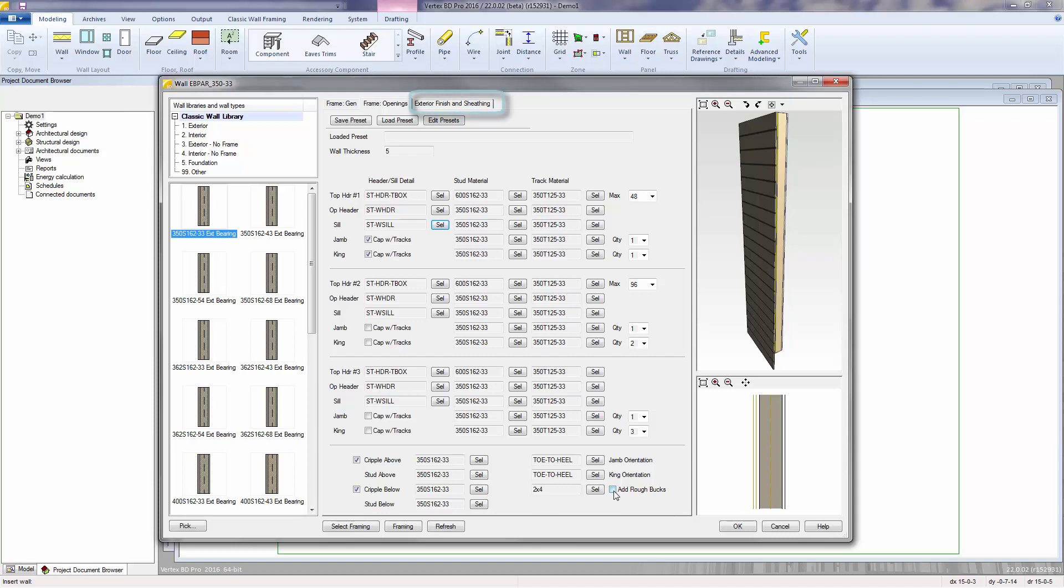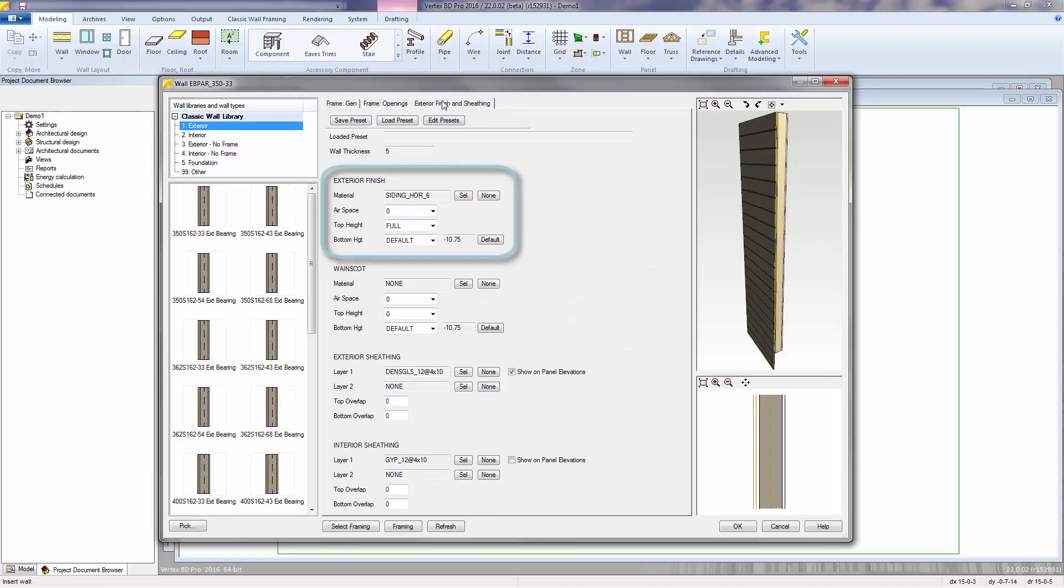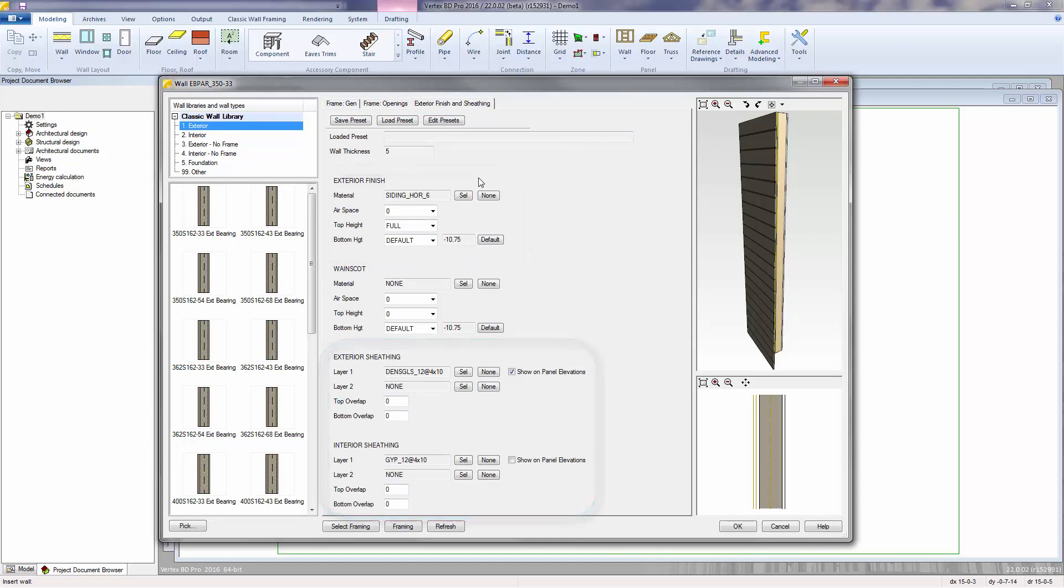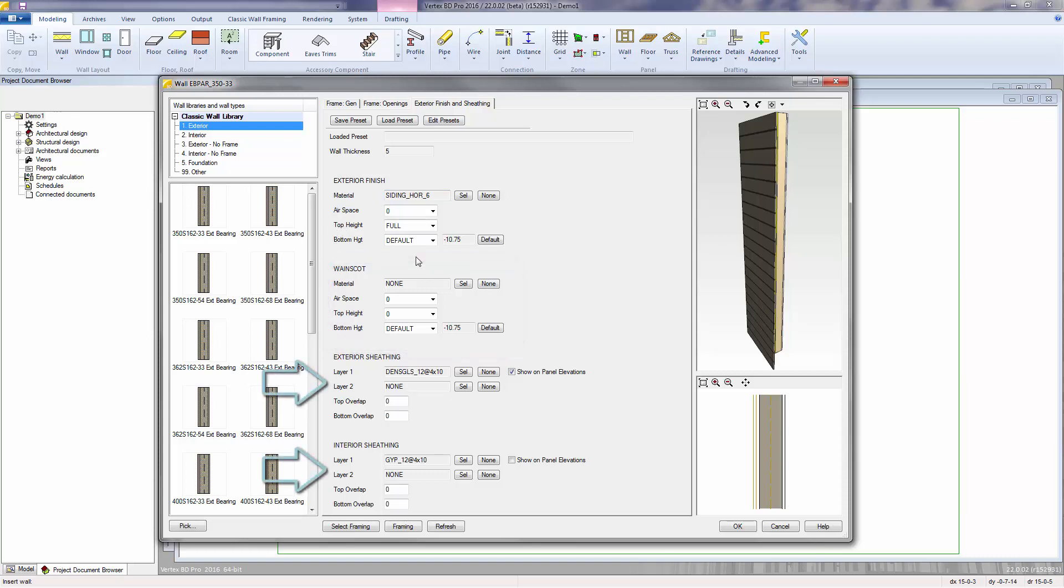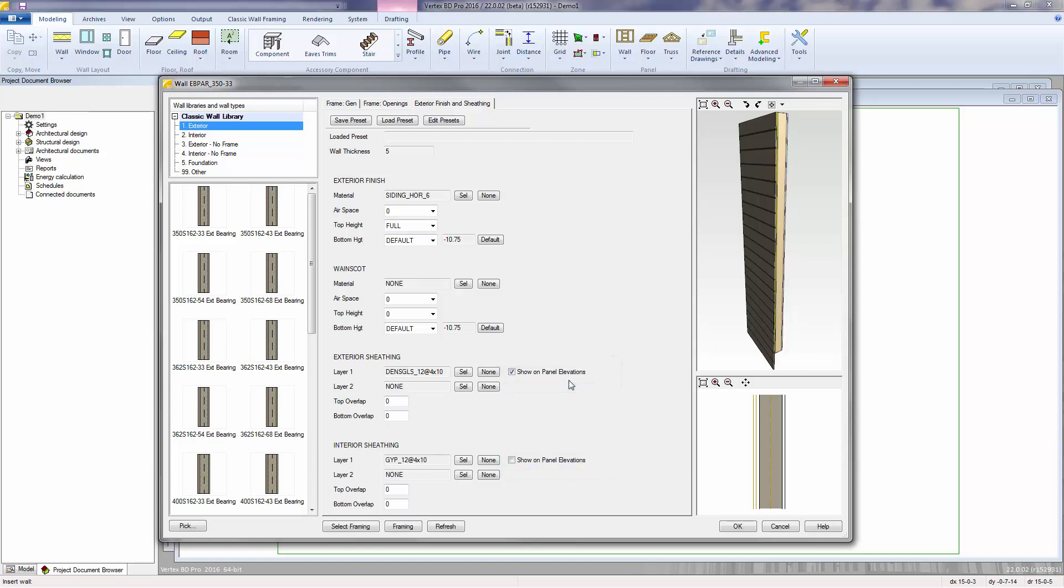The next page allows us to control the exterior finish materials and sheathing materials. Here you can select what materials you want to use for your exterior finish, and whether or not you want to use the wainscot material, and then we can add up to two layers of interior and exterior sheathing. You can also choose if you want to show the sheathing on the panel shop drawing. The overlap values control how far the sheathing will extend above the top track and below the bottom track.